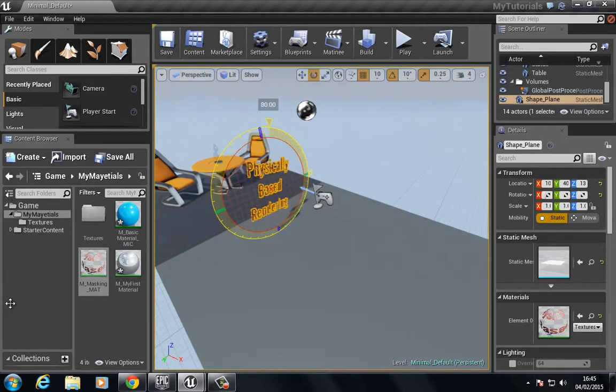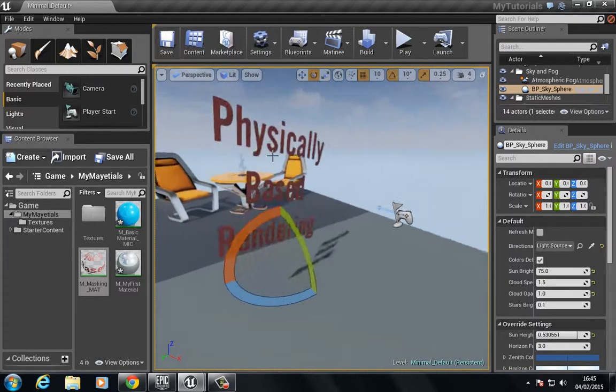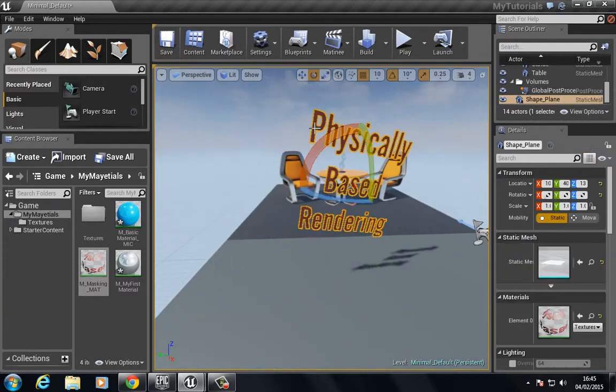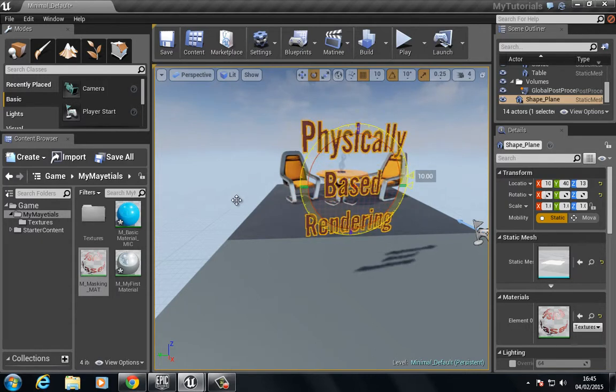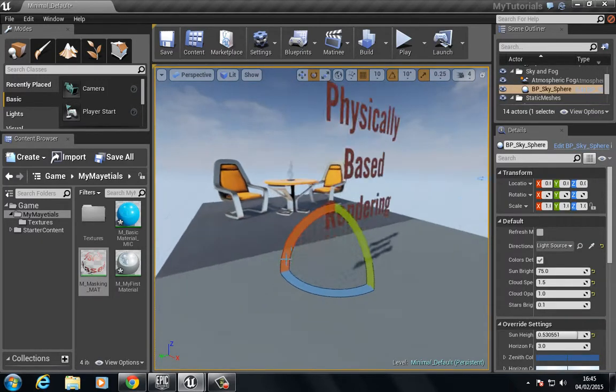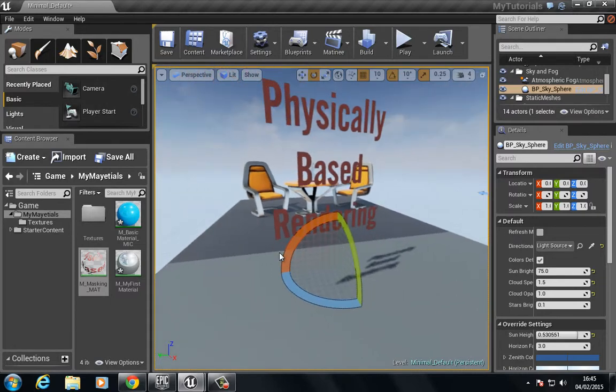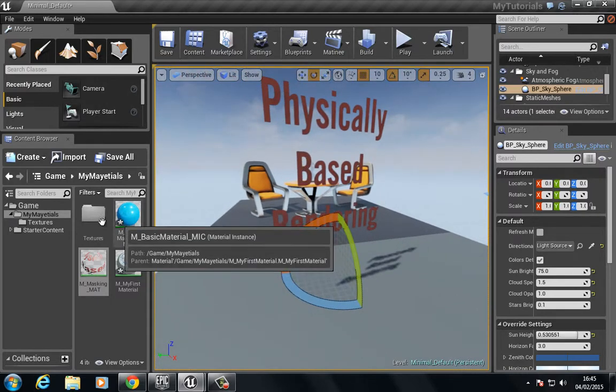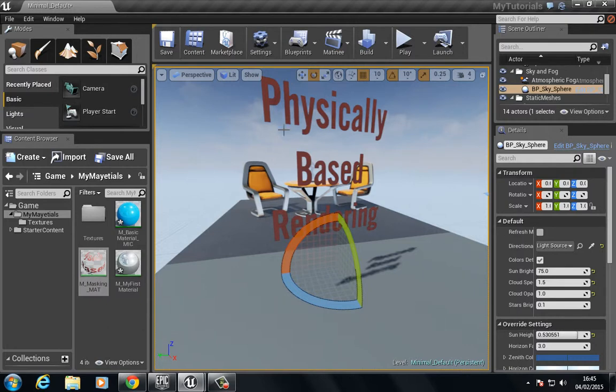We click and drag this, and you can see that even though it's the wrong way round, we have this. Let's select this and rotate. There we go. Now you see we have this physically based rendering all masked away.